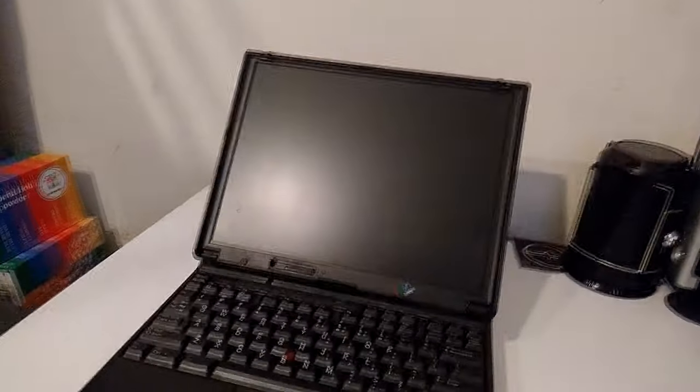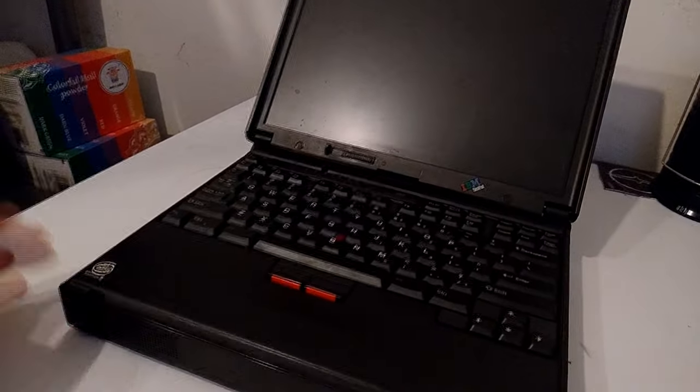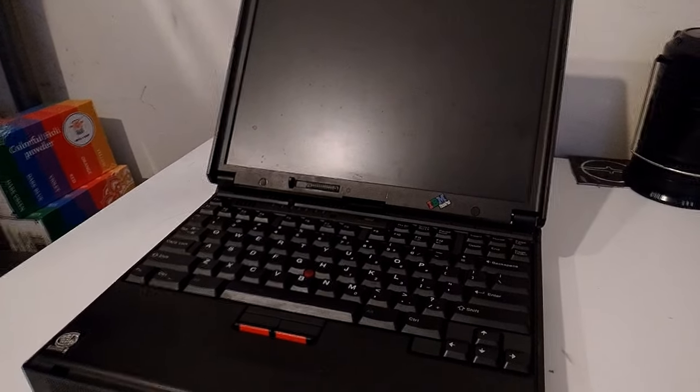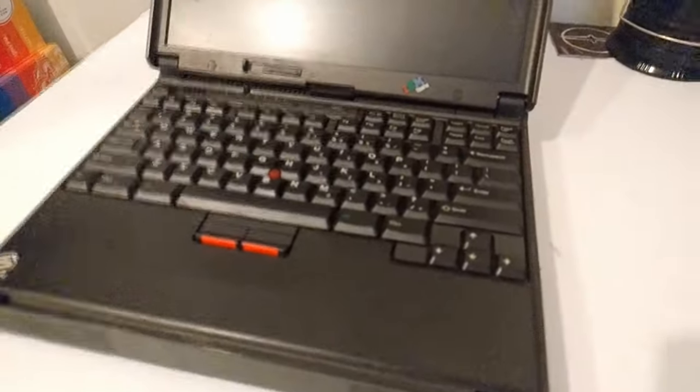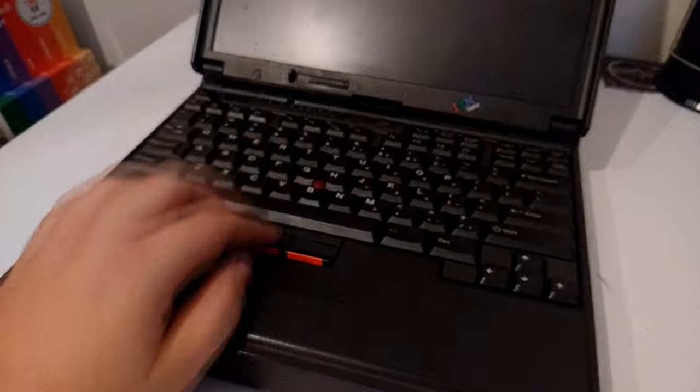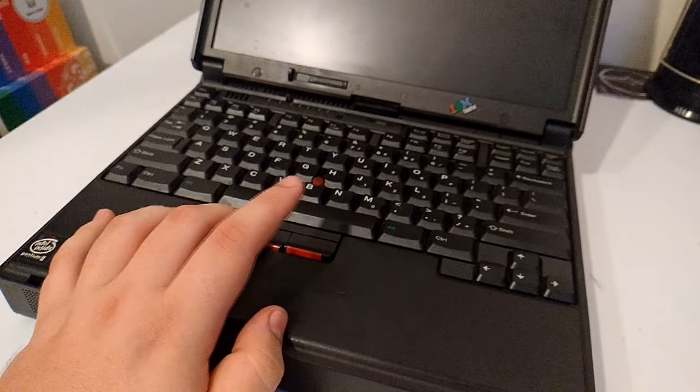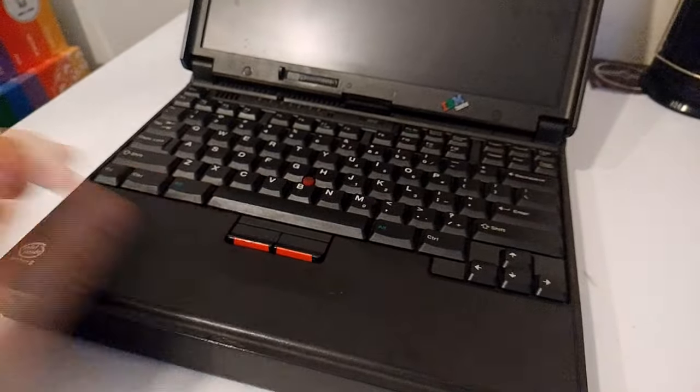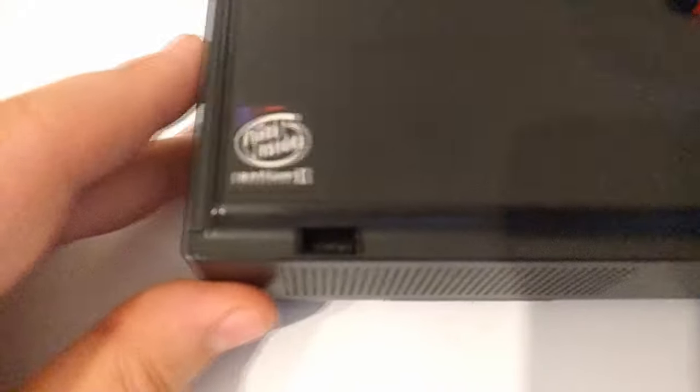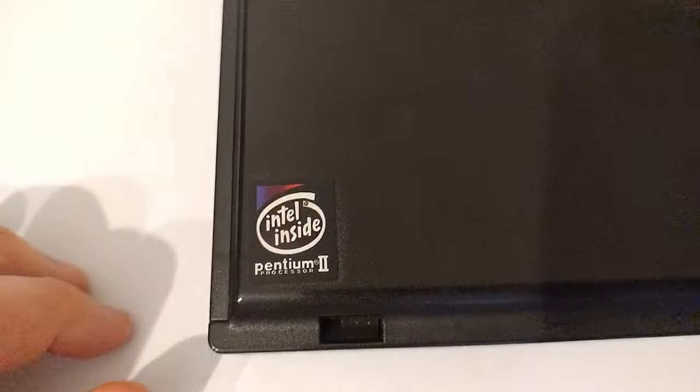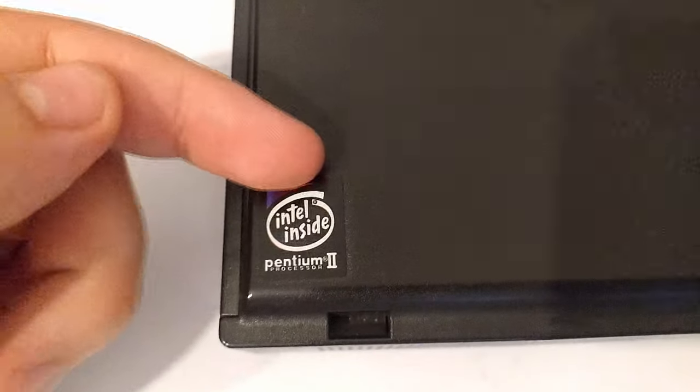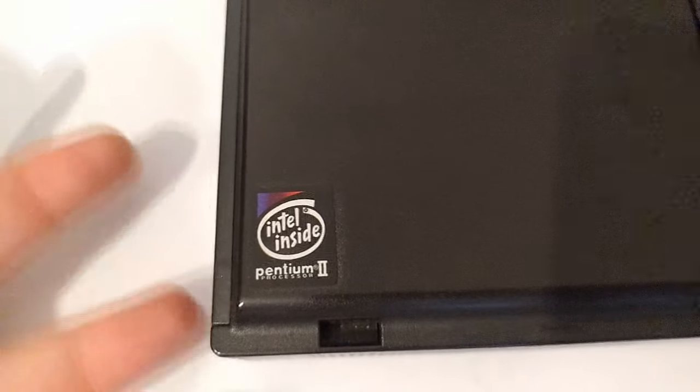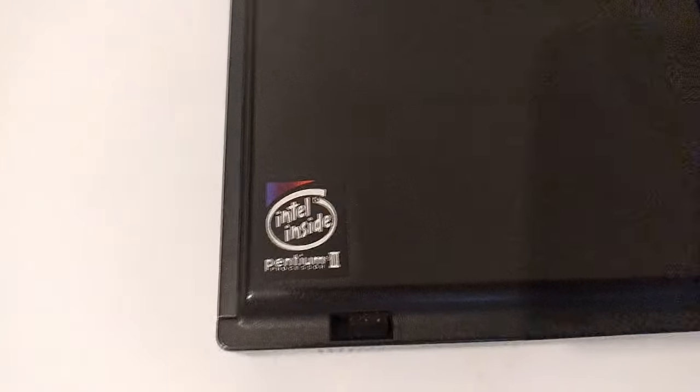Po otwarciu górnej klapy przedstawia nam się również klasyczny thinkpadowy widok. Klasyczna thinkpadowa klawiatura razem z trackpointem oraz mlaskami. Lewo mlask, prawo mlask. Ale nie ma niestety dwu mlasku. Mamy również naklejkę Intel Pentium 2. Niestety nie wiem, czy ona wspiera technologię MMX. No niby jest tutaj jakiś kolorek MMXowy, ale no nie wiem, nie napisanie no to chyba nie wspiera.